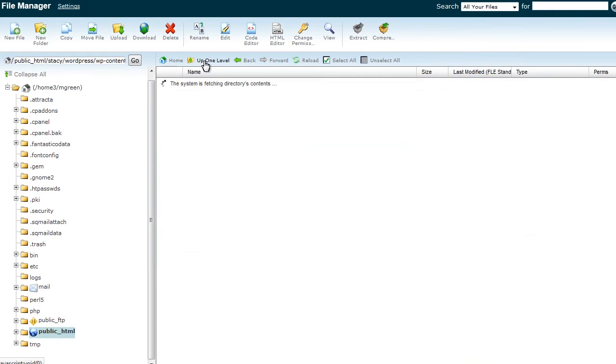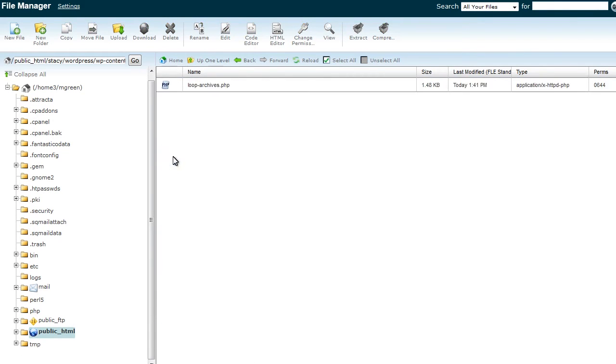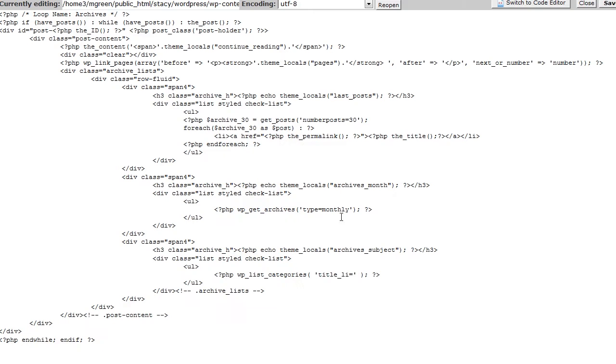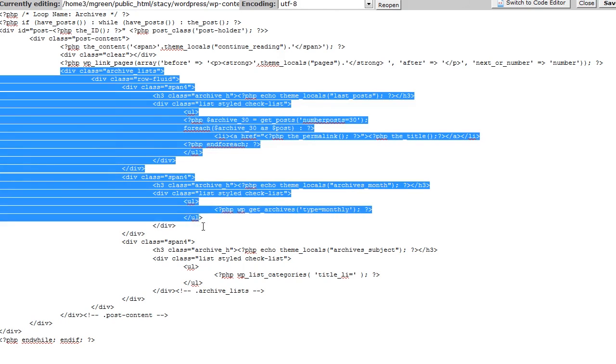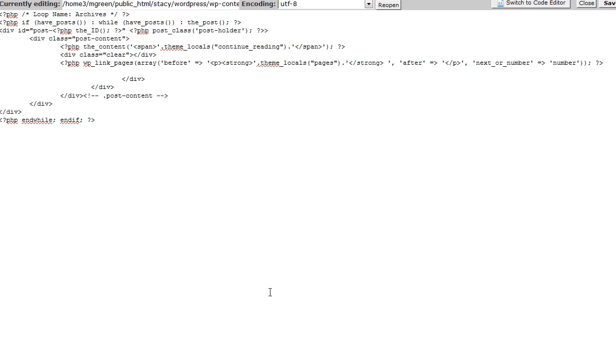Open copied loop-archives.php file, find and delete the archives underscore list code. Note that end of list codes include corresponding comment.